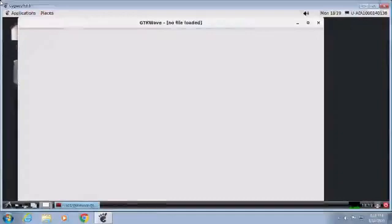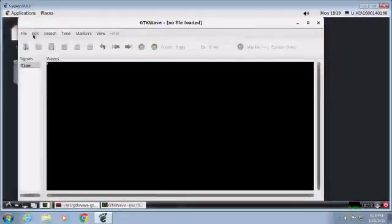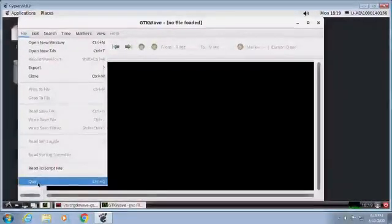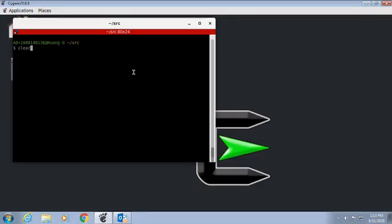Test run GTK Wave to see if the installation is alright. Now Icarus Verilog is ready to go.